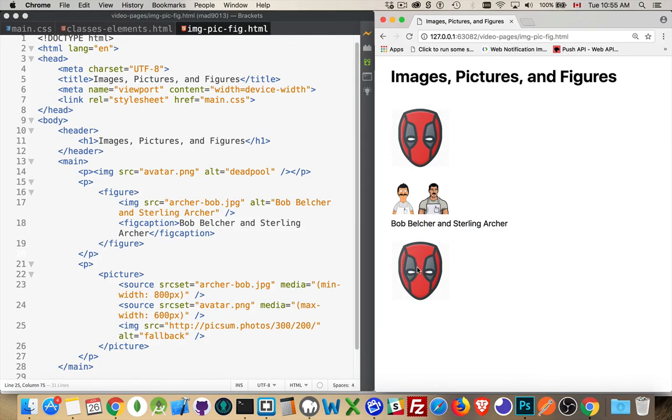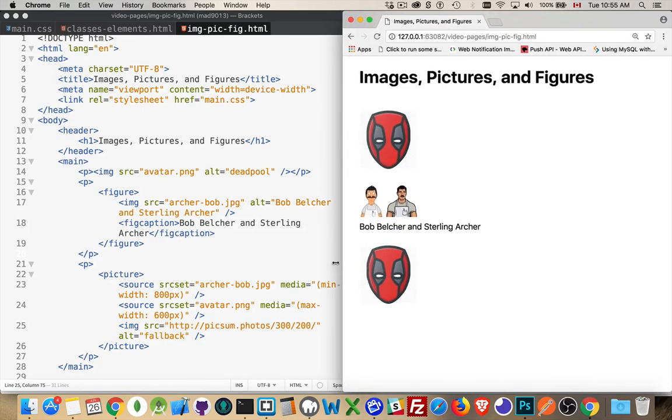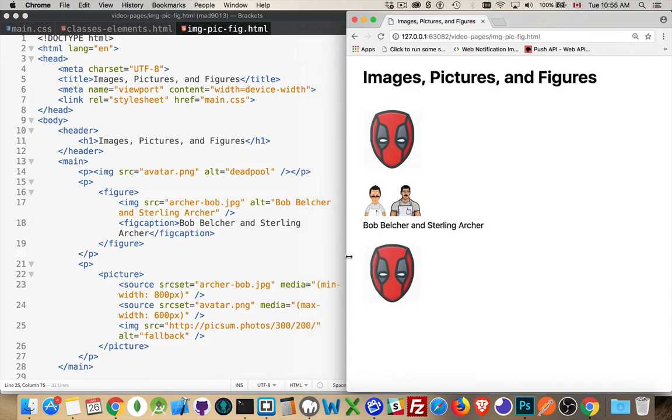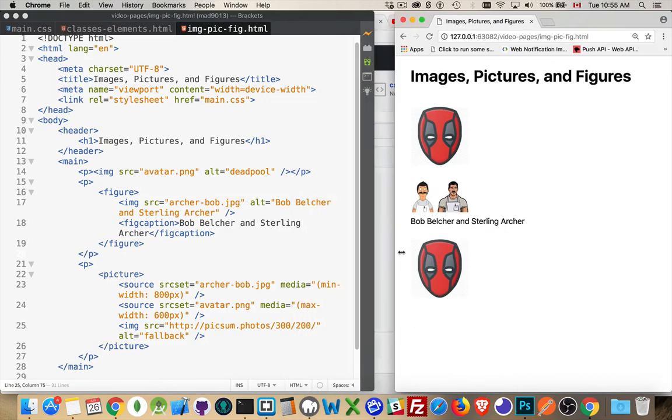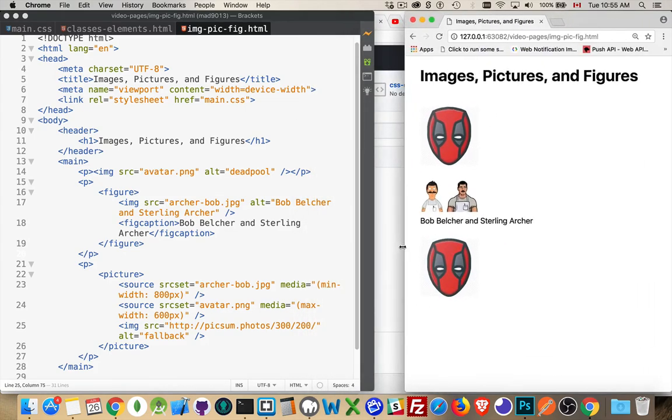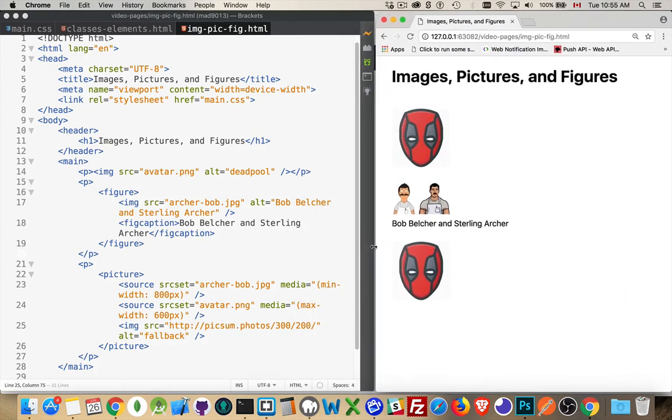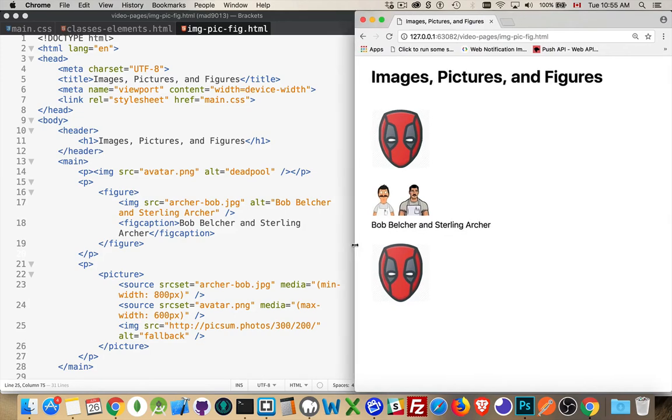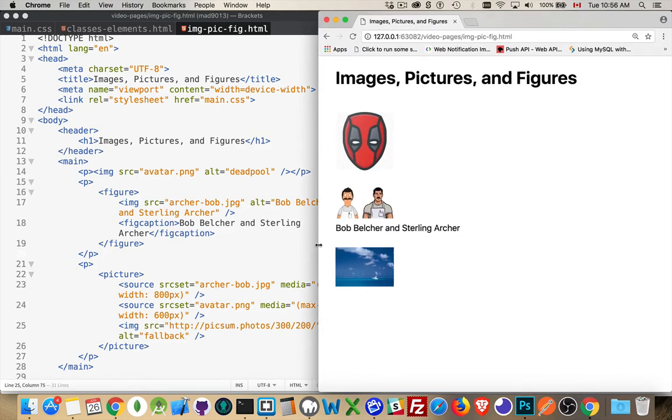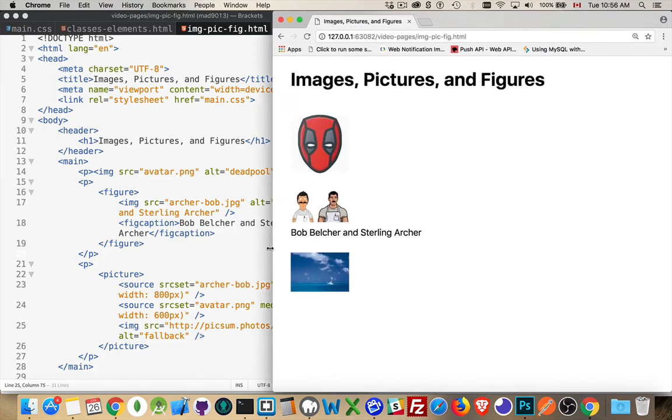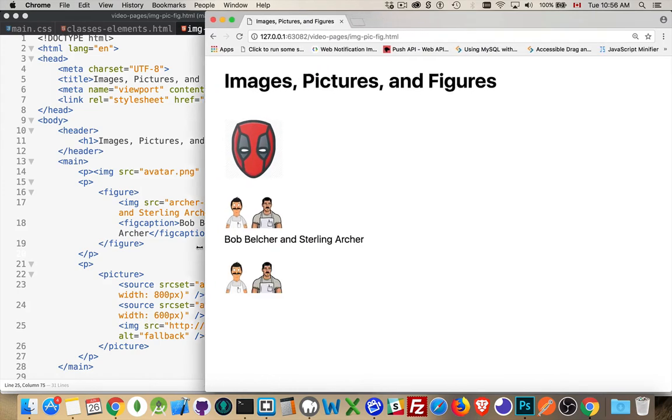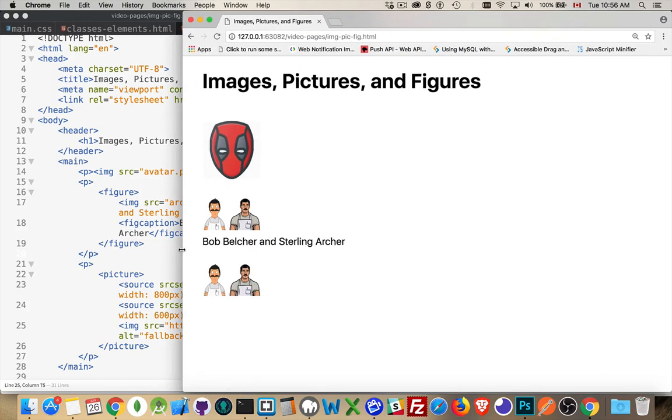Okay. There we are. So that is, and here we are in between. So this is below 600 pixels. We get the Deadpool avatar going above that, above 600. There we are. And then when we get to 800, it should switch over to the other Bob Belcher. And there it is.